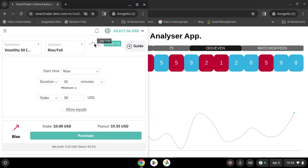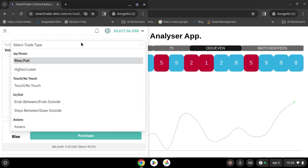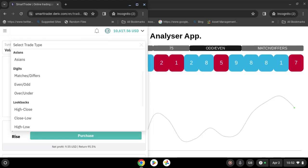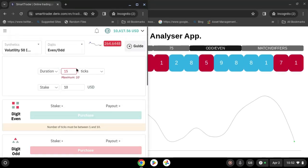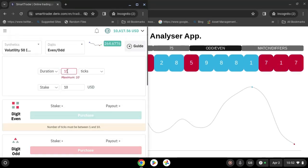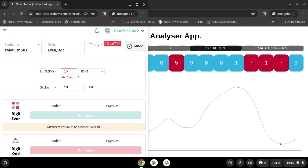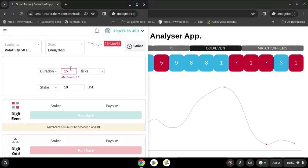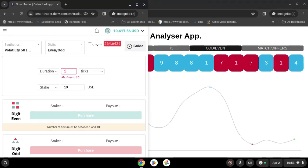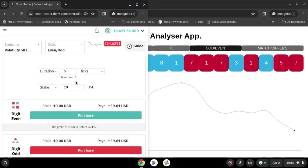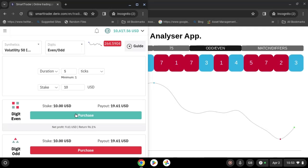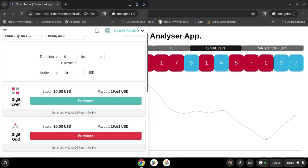Here we are going to change to even/odd mode. For duration, we are going to use five ticks. For the stake, you are going to use $10. You can use this strategy to grow your small account.